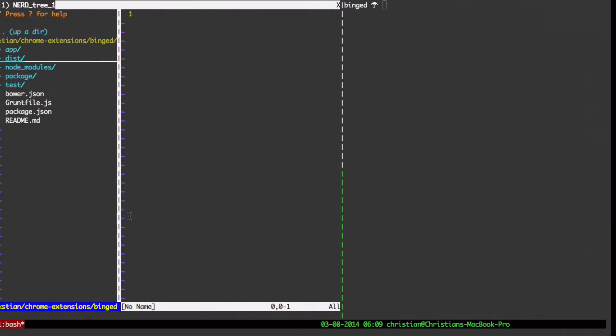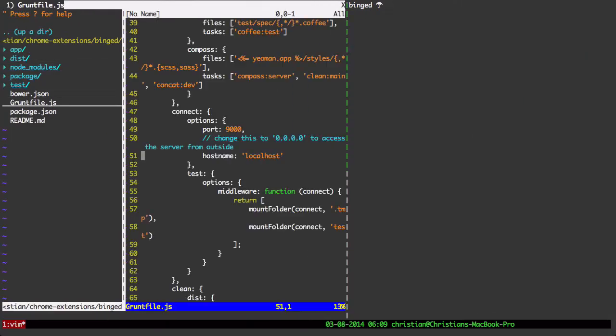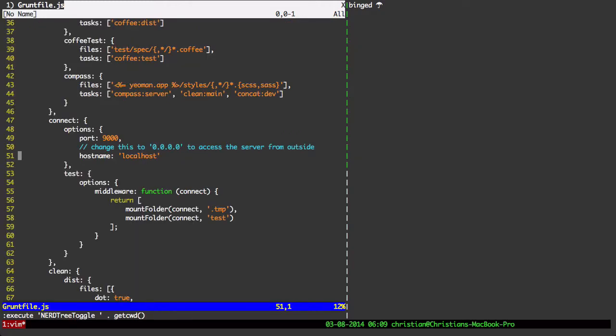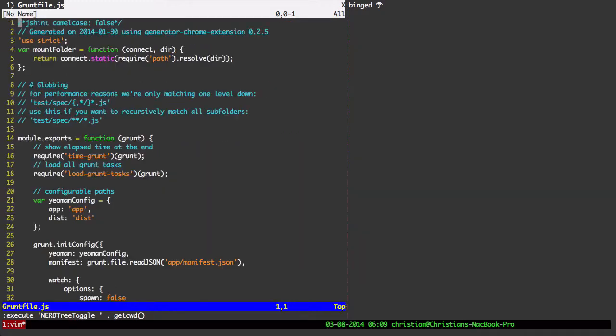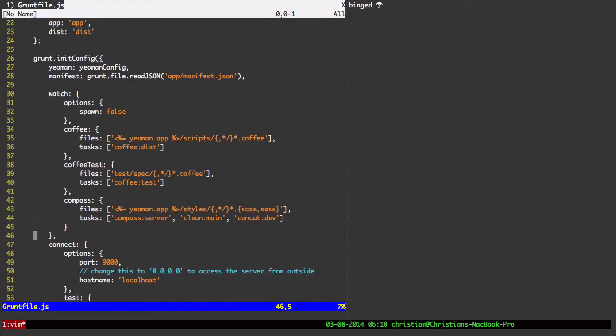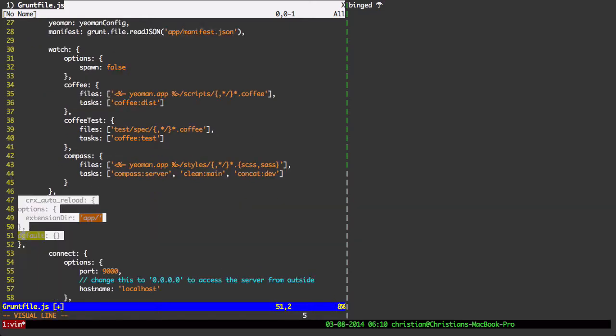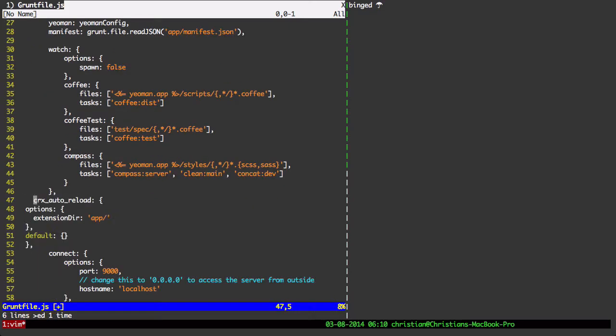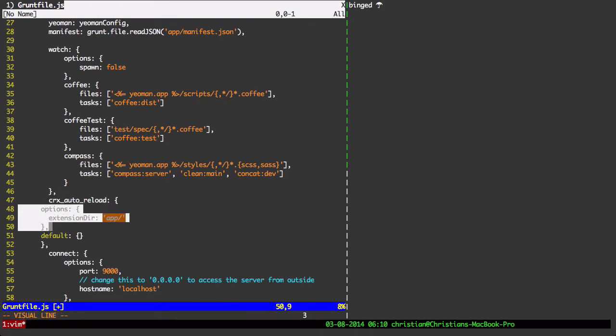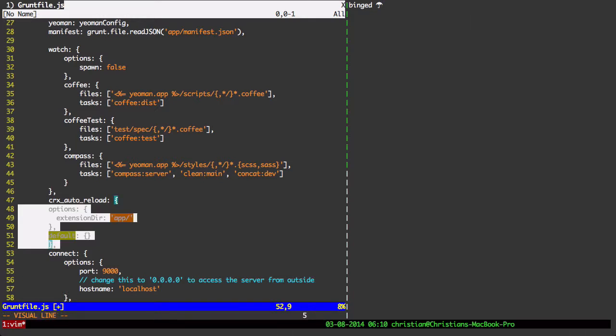Go back and open up the Grunt file. Let's find a spot for this here. This is the Yeoman Grunt file for a Chrome extension, so it has quite a few things in it already. But how about we put it right there, and I'm going to have to format it. Let's keep going there.